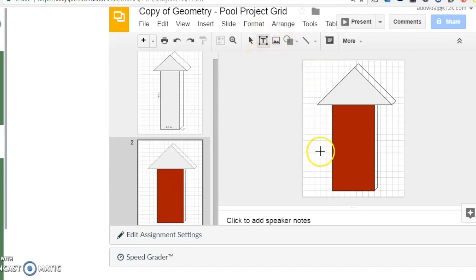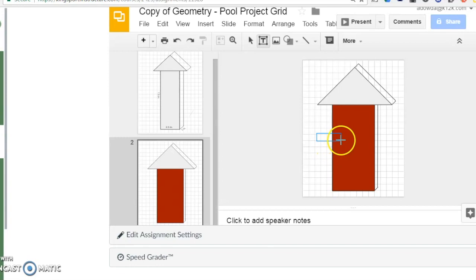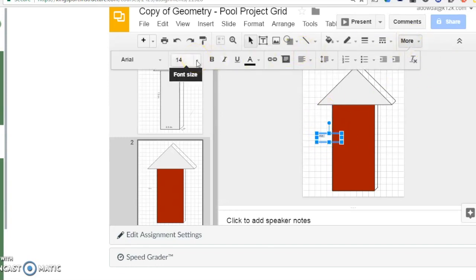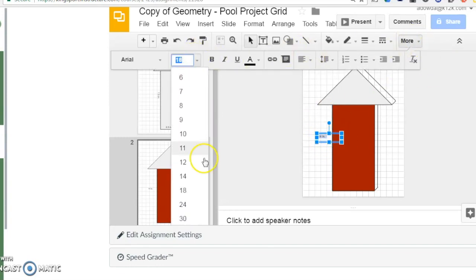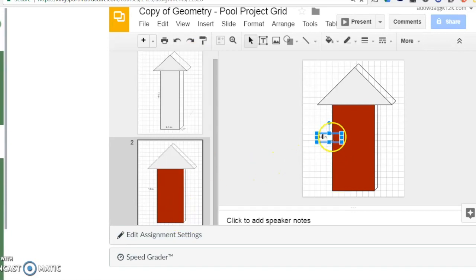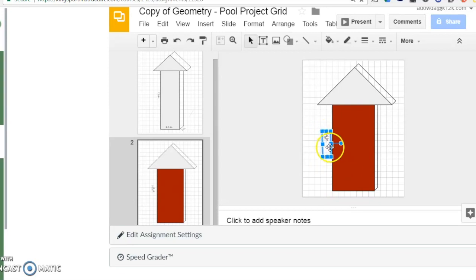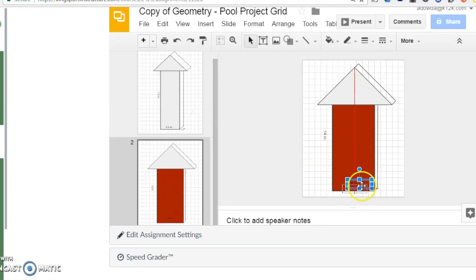Lastly, you need to label your measurements. Do this by adding a text box. Select more if you don't see the option to adjust the text size. Again, it might be helpful to duplicate or copy and paste a text box once you have a good size. Make sure that your measurements are to scale according to your grid paper.